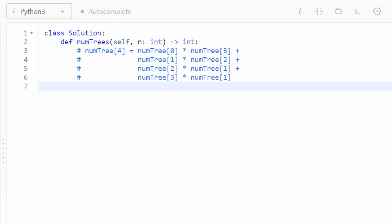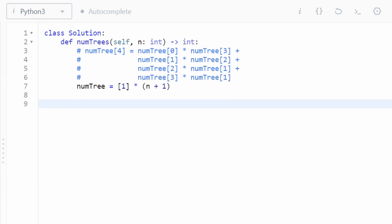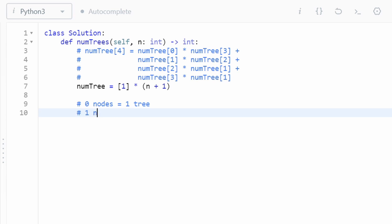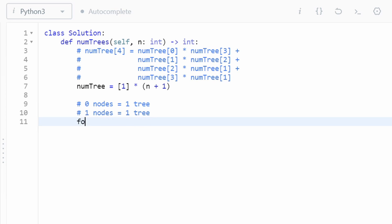Going straight into the dynamic programming solution: we compute the number of trees for each count from zero all the way to n. We initialize an array called `numTrees` of length n+1 with all ones — this handles both base cases, zero nodes and one node each giving one tree. We start computing from two nodes upward.